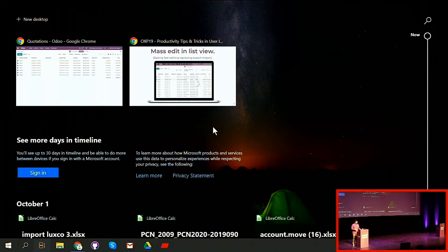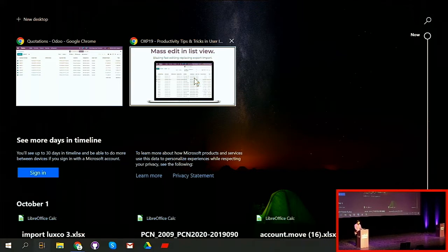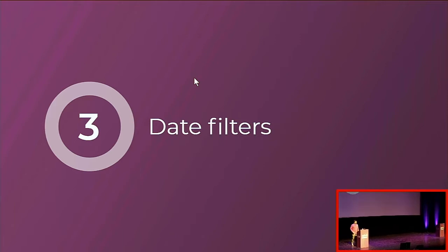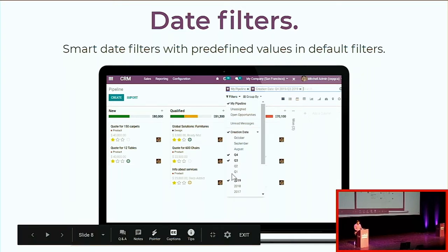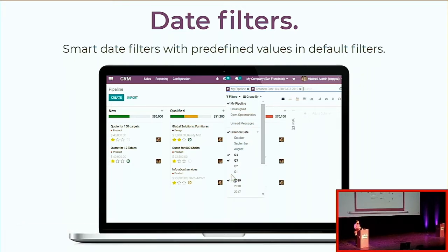Mass editing is also applicable in many list views in accounting. If you chose the wrong account for multiple journal entries, you can update them all in just a few clicks. Next, smart date filters with predefined values — so you don't have to use 'is before', 'is after', or 'is between'. You have options like the three latest months, the four latest quarters, and the three latest years, so you can quickly see the information relevant for those periods.